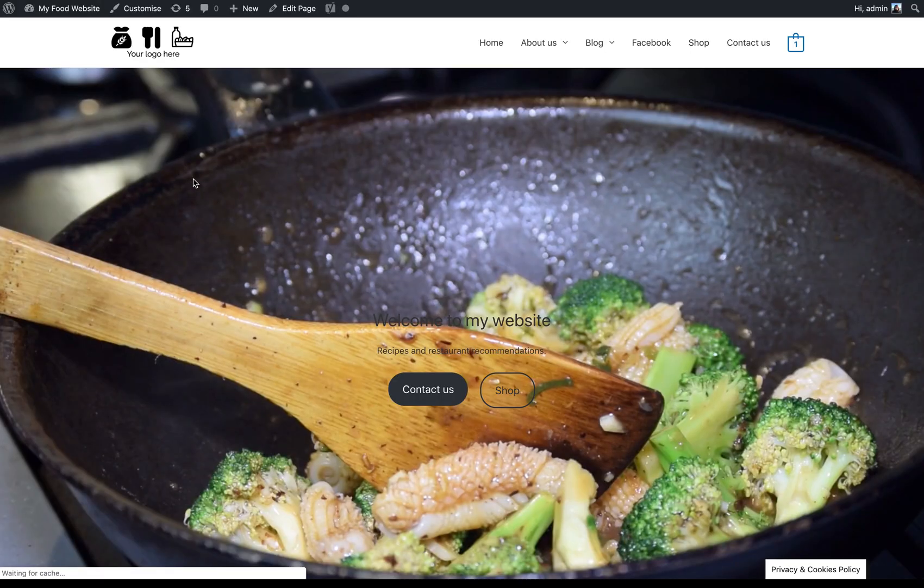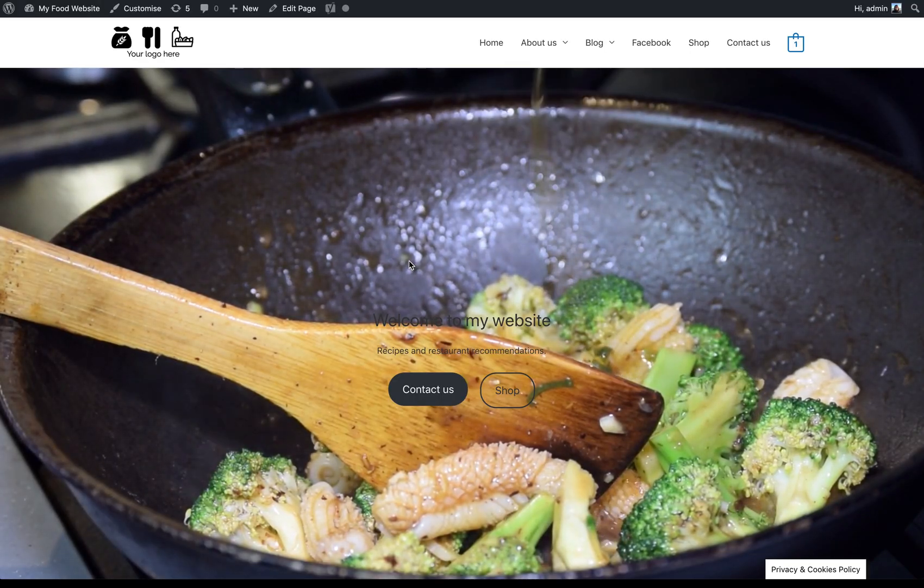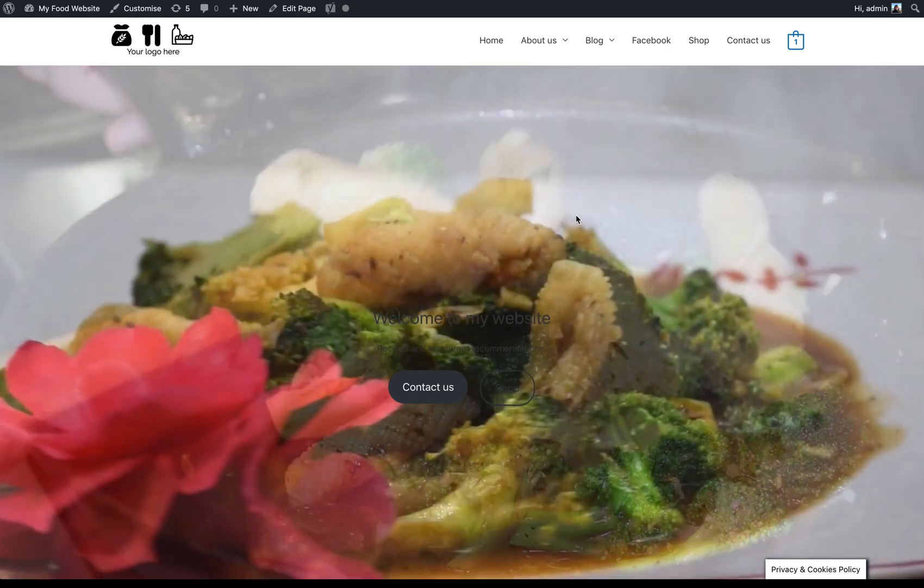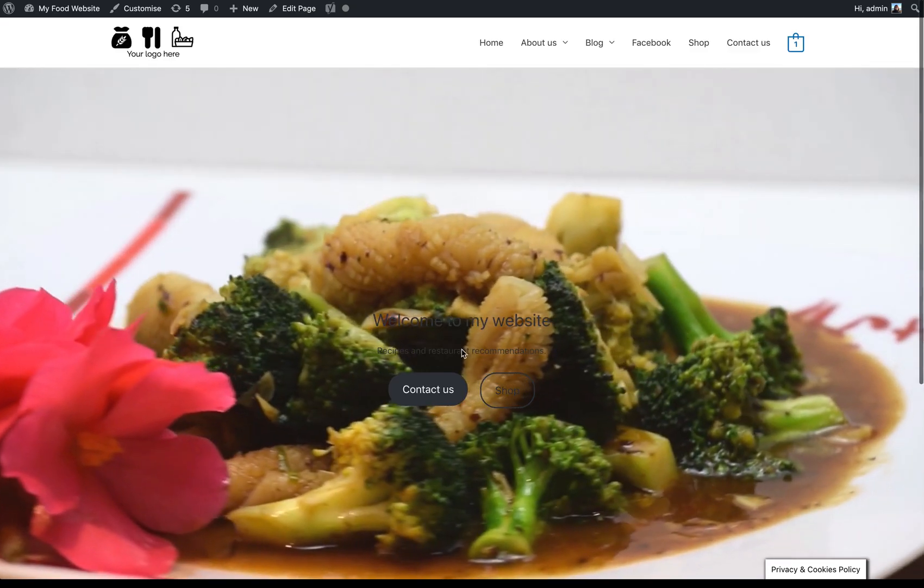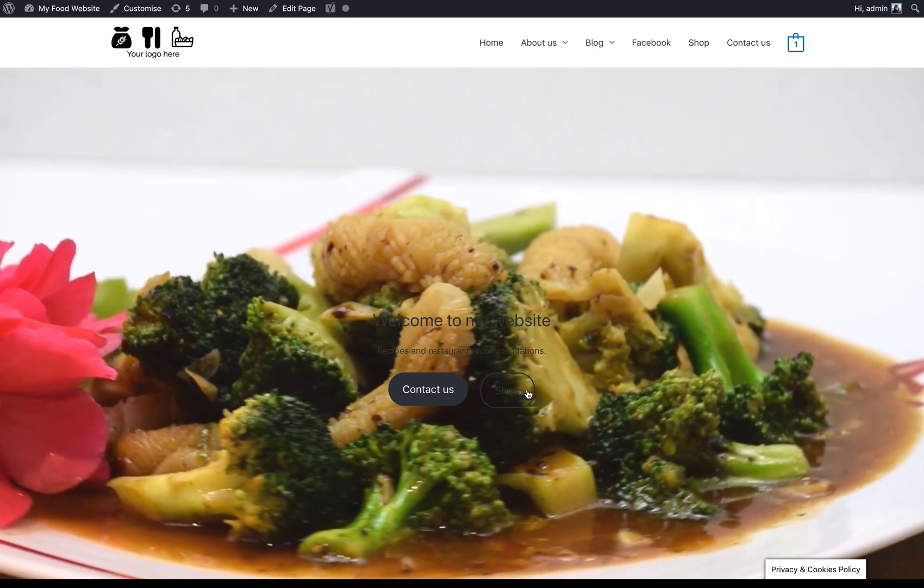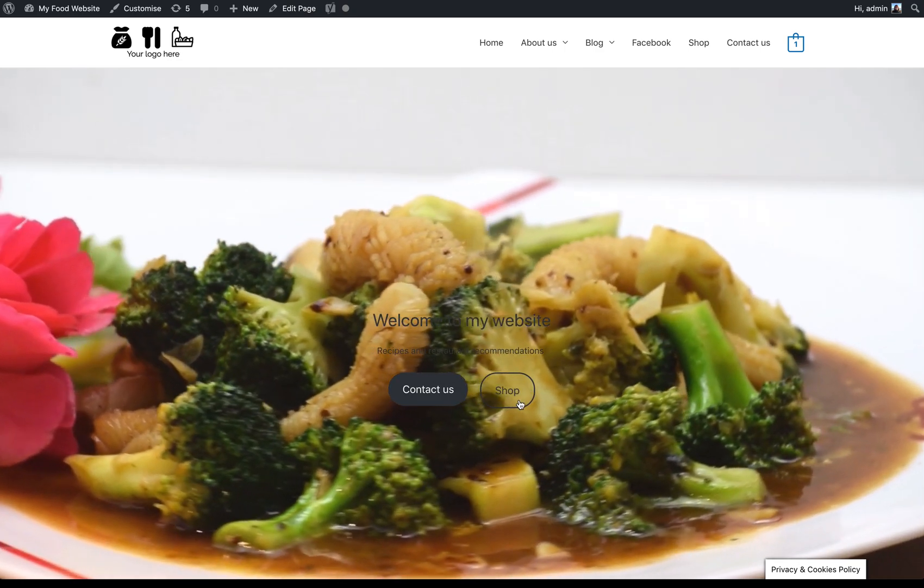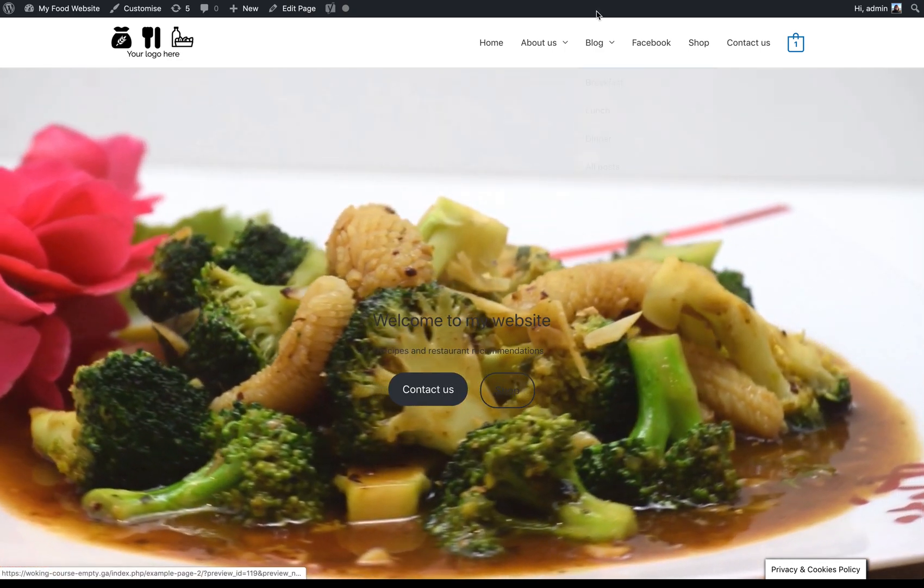Refresh that. So already it's looking a lot more exciting. So we've got it full screen and we've got the text behind it and the buttons are live as buttons.